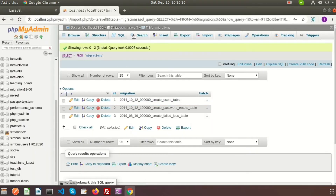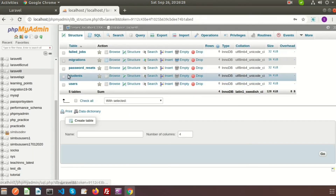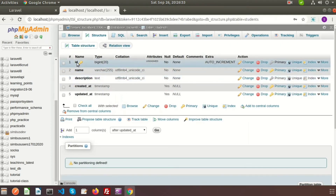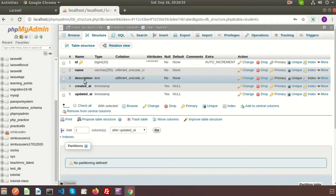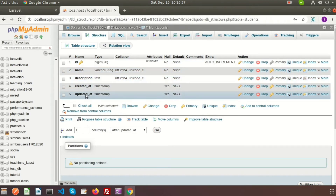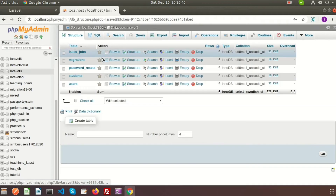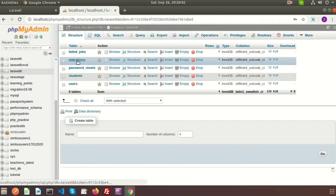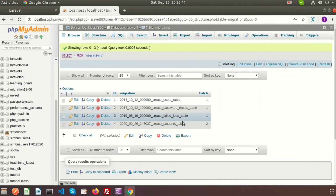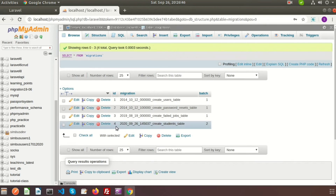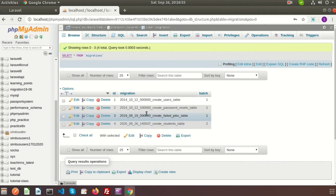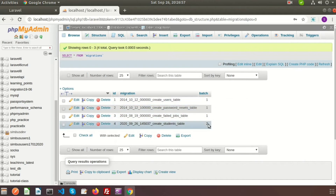Here we can see the student table has been migrated and the timestamp is also created. If we check our database, we can see the new table is students. Going to the structure, we can see id, name, description, created_at, and updated_at columns. Also, if we check the migration table which Laravel uses by default, we can see the record for this new entry - the migration name is create_student_table and it is done with batch 2.